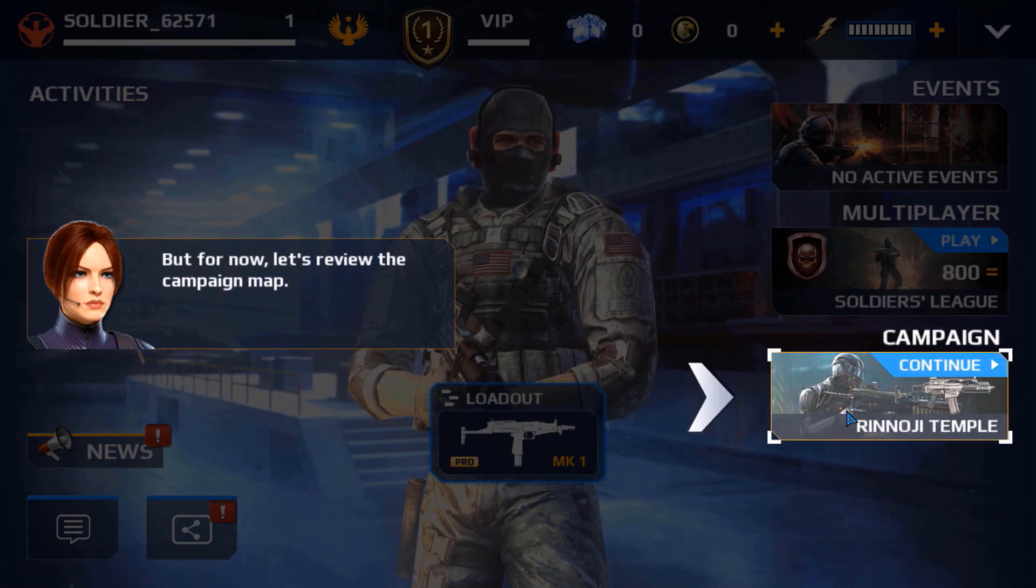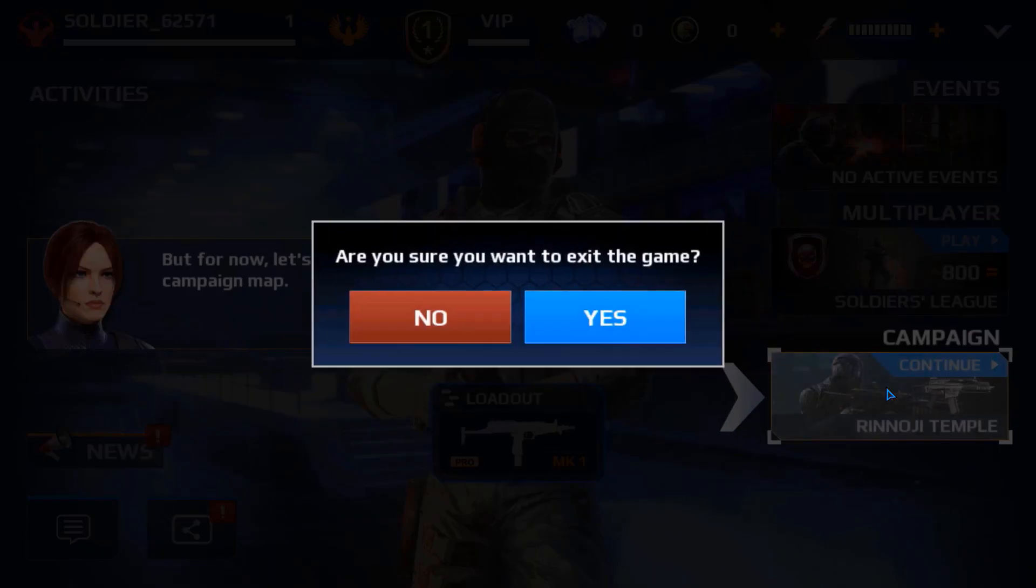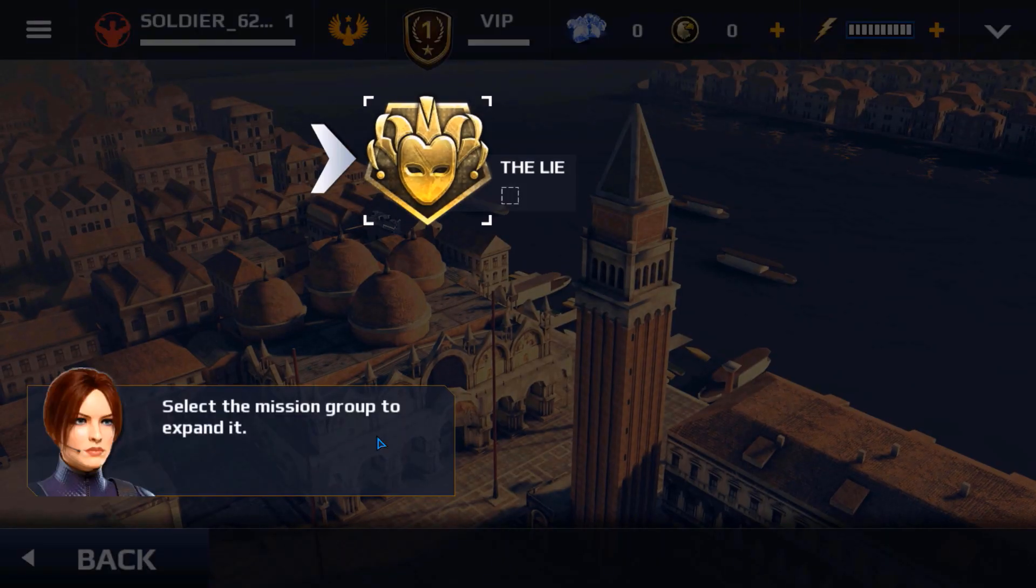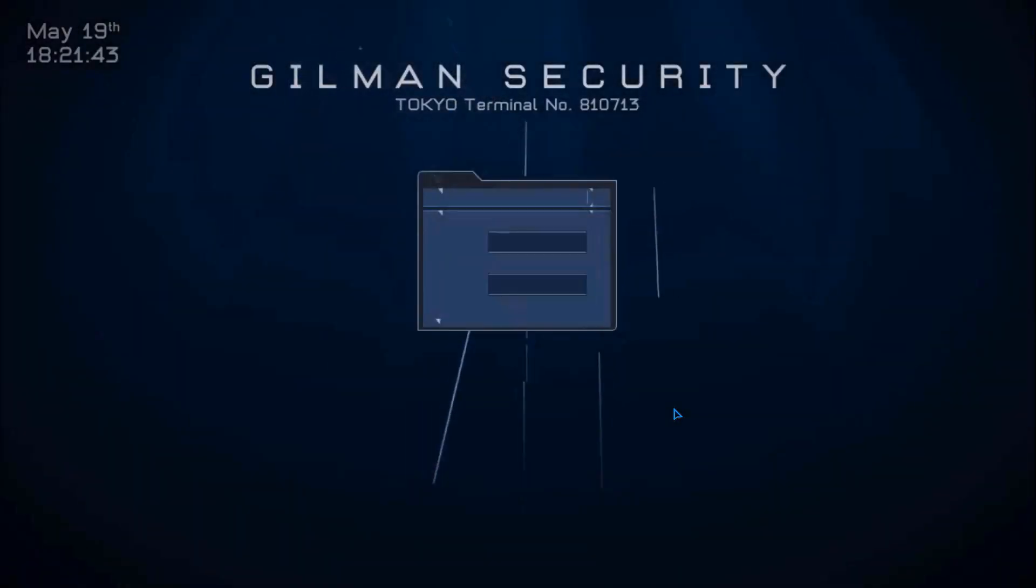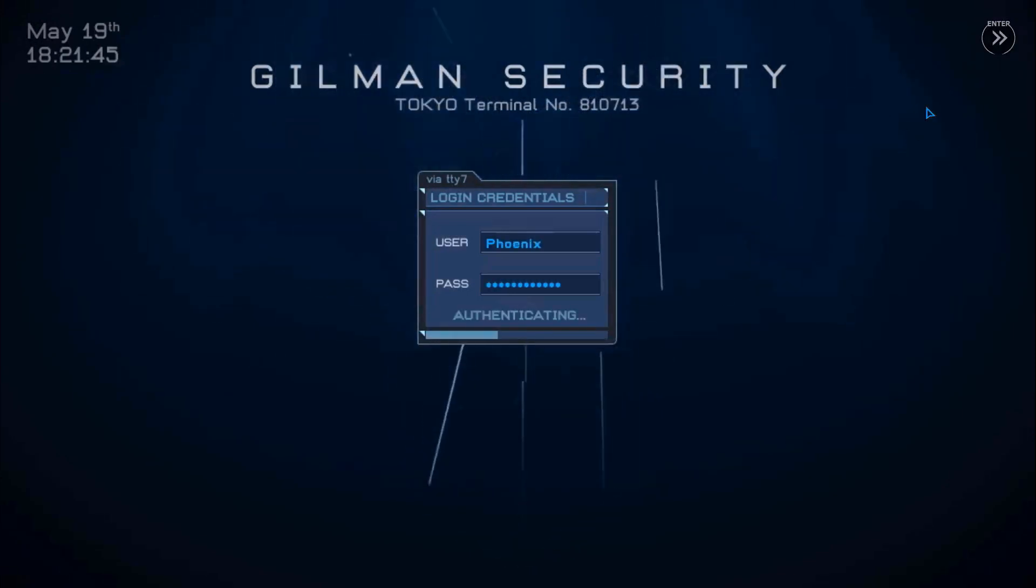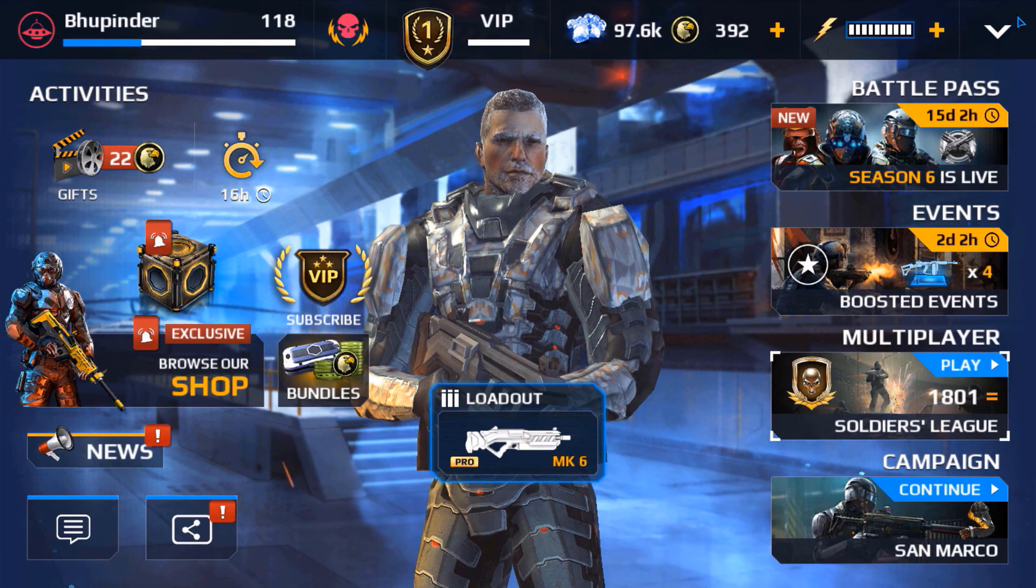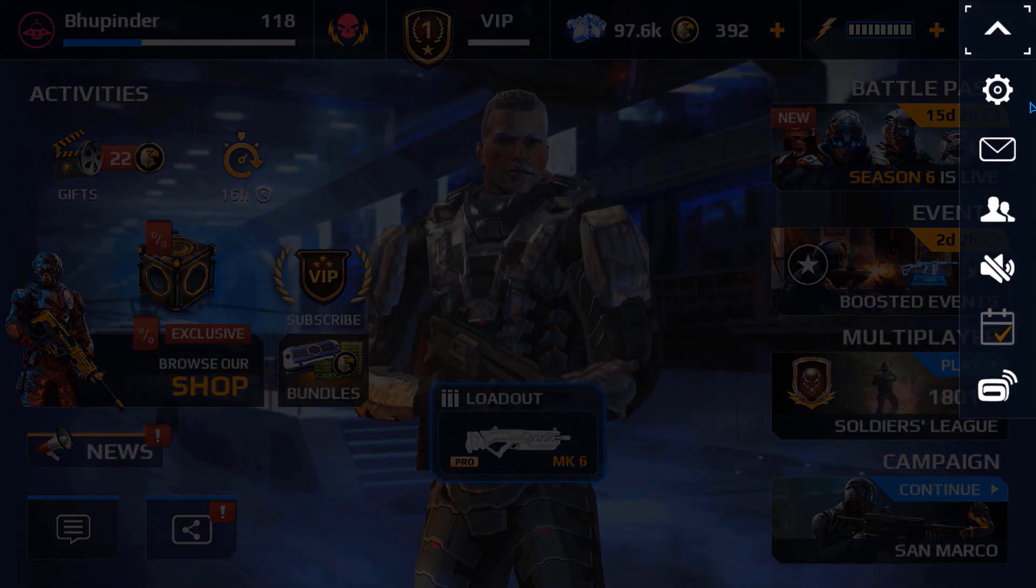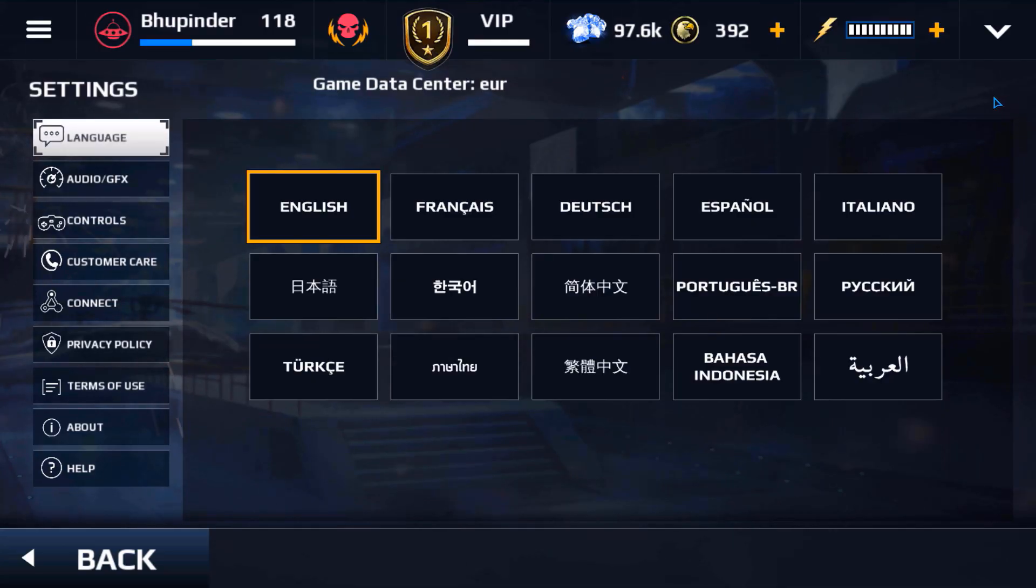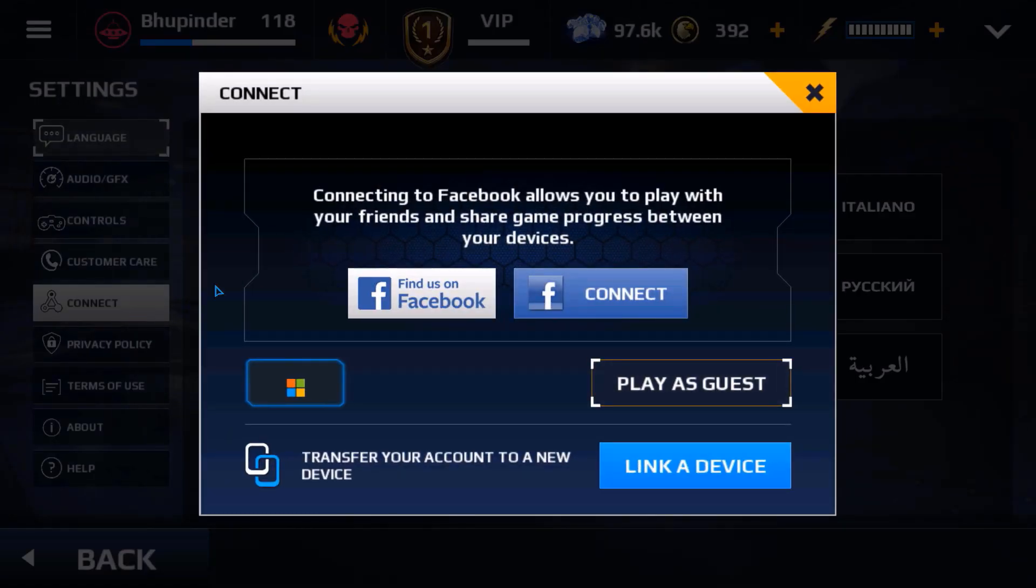And perhaps you have to go through the mission, but as soon as the mission starts you could exit the mission. Then you need to go to this corner and then click on the gear icon. Then you need to go to Connect, and here you need to try to log in with whatever you logged in before.